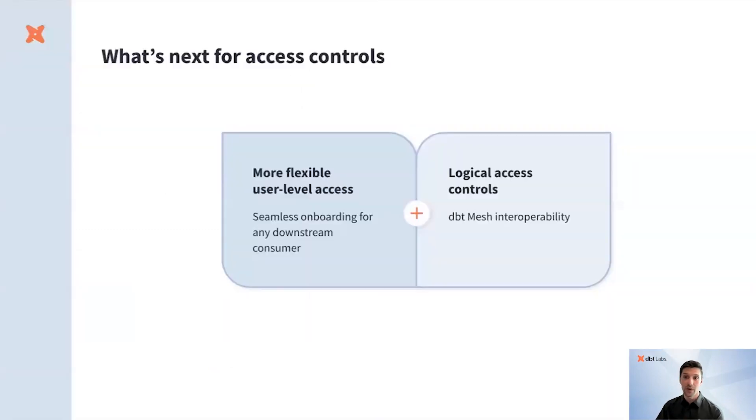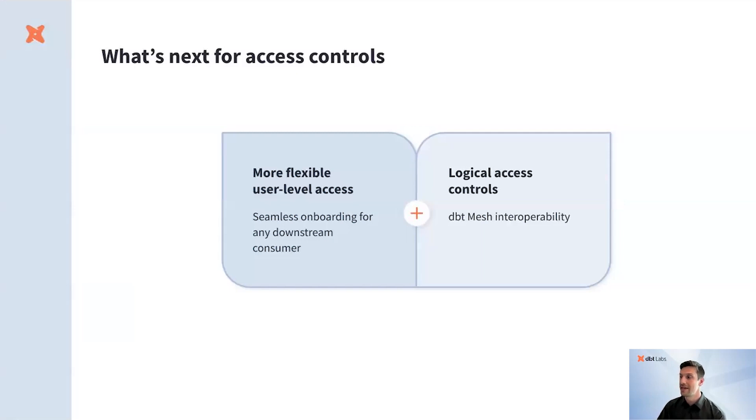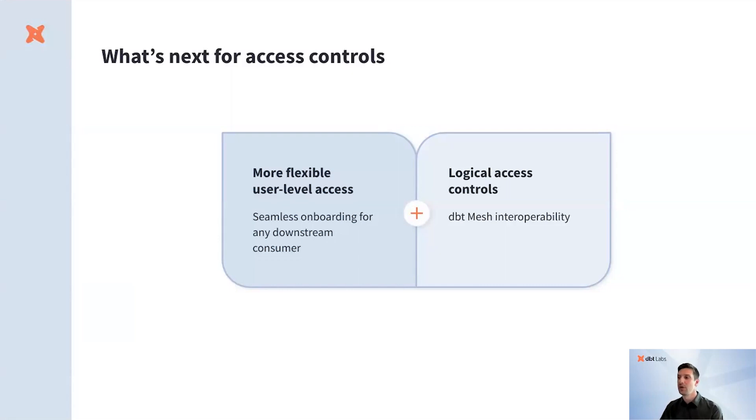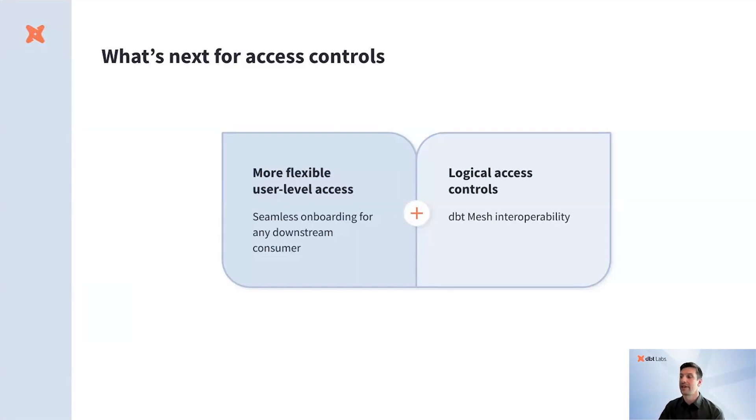So, what's next for access controls? Our medium-term roadmap, we're prioritizing new capabilities that make collaboration both more streamlined and intertwined with dbt cloud. We plan to expand user-level access to more than just dbt cloud users so that any downstream data consumer can quickly and easily interact with the Semantic Layer.